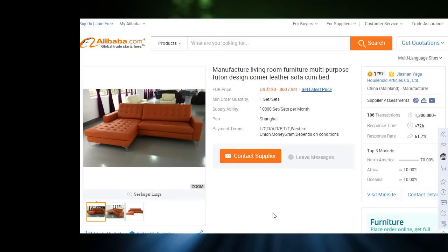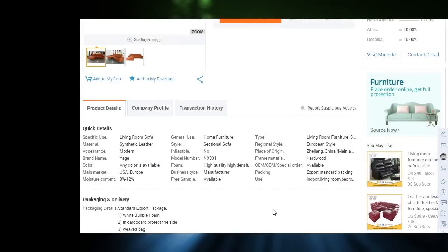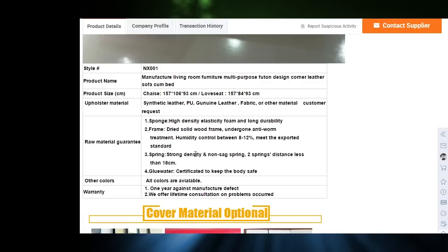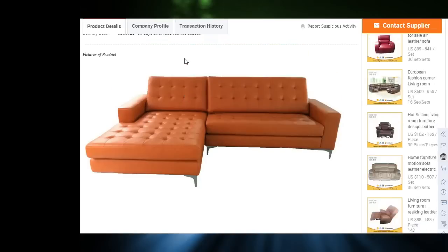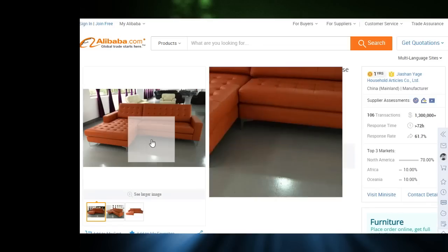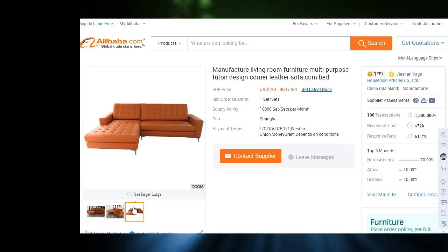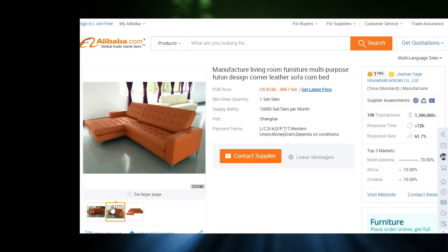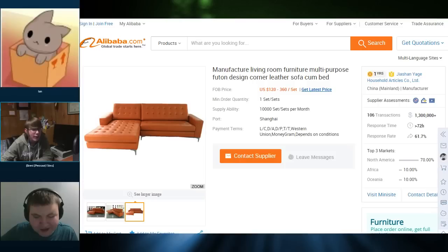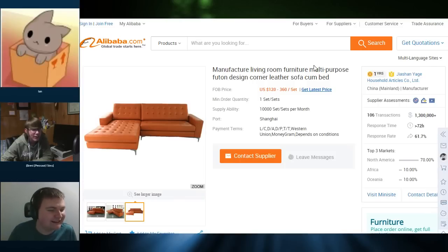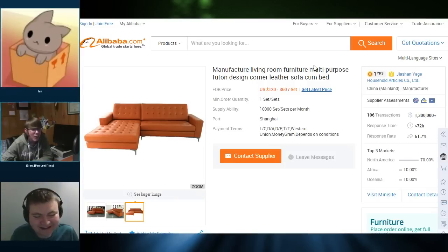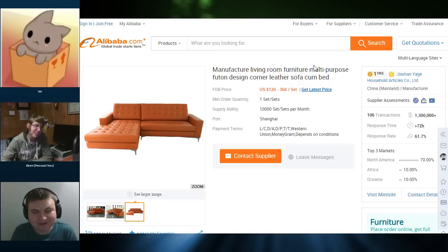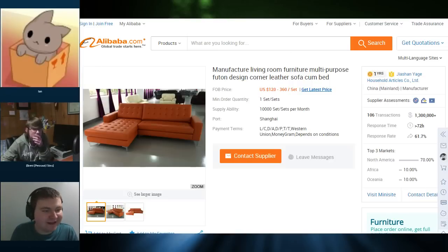It has undergone anti-worm. Wait, what? Oh my gosh. Yeah. Dried, solid wood frame undergone anti-... Well, I guess it's getting the worms out of it, I guess, but... Yeah, that looks rather minimalist. Yeah. Like, I kinda like it. And it's not a bad color. Would you sit on it? Not with a name like that! Well... Elk couch. Moving on!